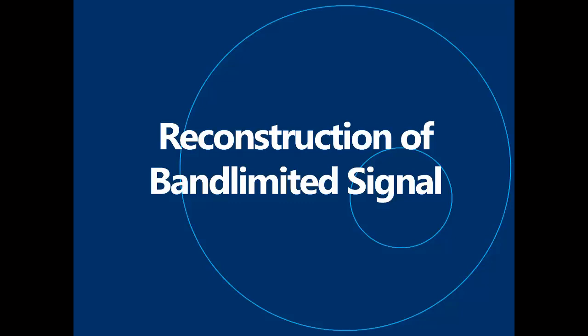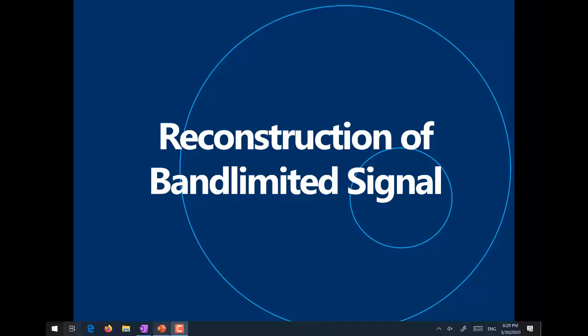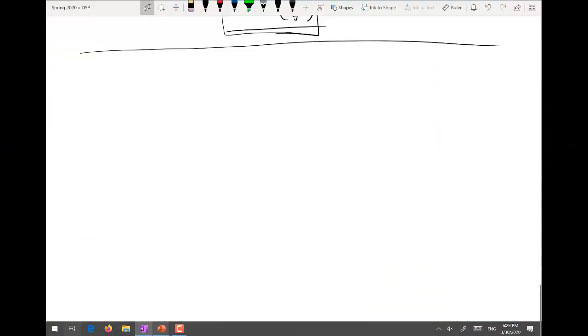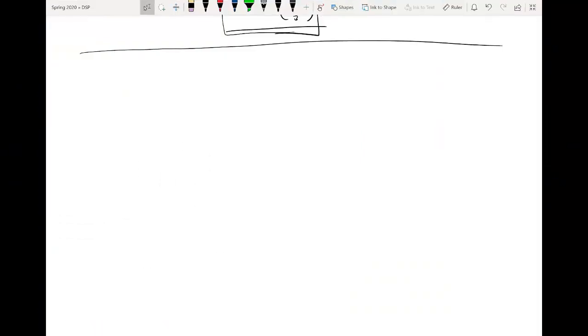In today's lecture of digital signal processing, we will be discussing the reconstruction of band-limited signals in context of the sampling process. So, just to have a quick review of the basic rules of sampling.